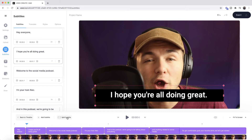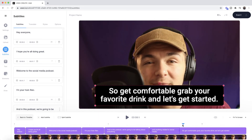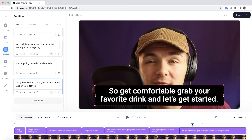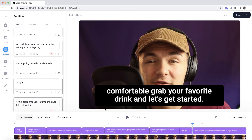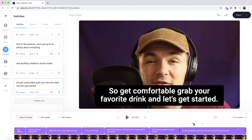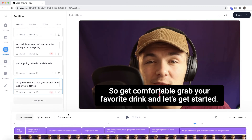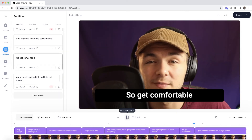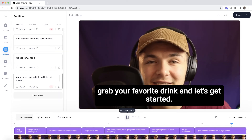I also want to mention that there's a split subtitle tool. For example, if you have a caption and you think it's too long — let's say I want to split this last one into two different subtitles. If I press play: "So get comfortable." After "get comfortable" I want to split it. I did it a bit too early, so if I click undo, move this a bit further and then click split. So now I've got "so get comfortable" by itself and "grab your favorite drink and let's get started" as a separate subtitle.